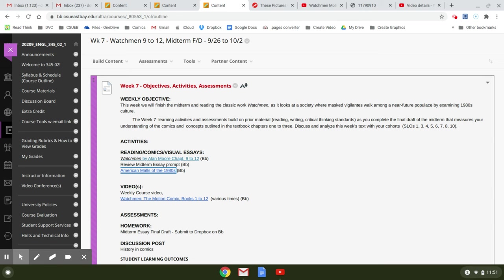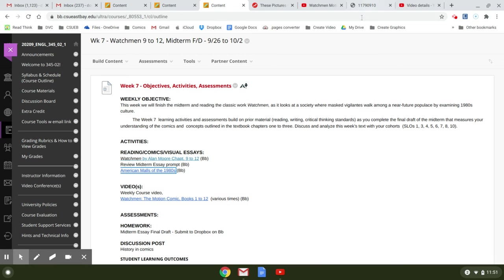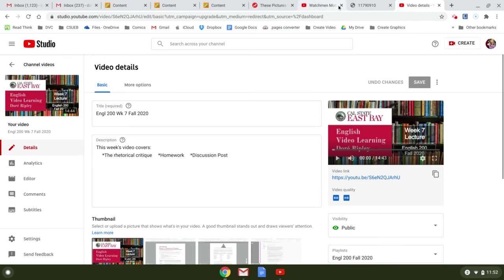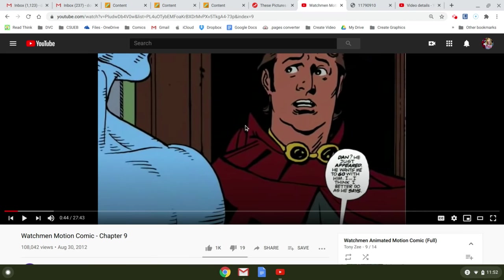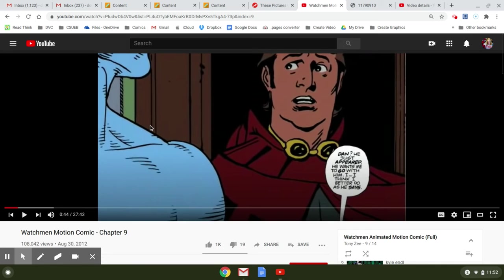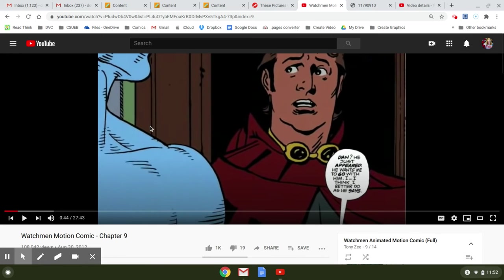You're also going to be looking at Watchmen and we'll be reading chapters 9 through 12 where, as you can see, Dark Manhattan Returns with Lori. This is part of the motion comic.